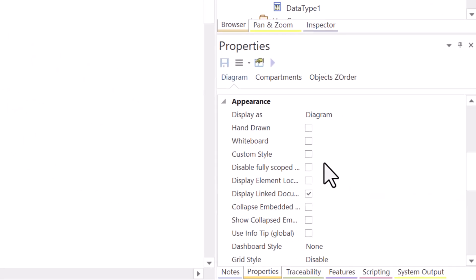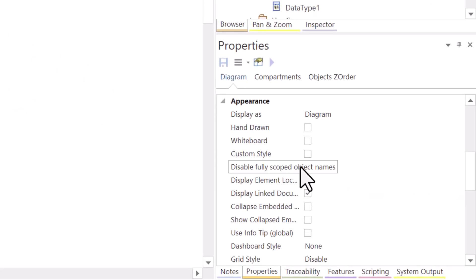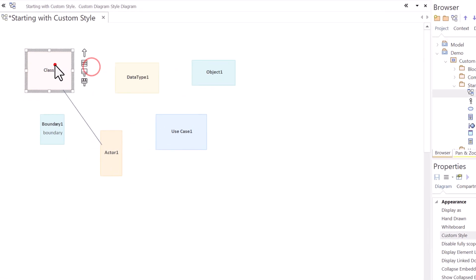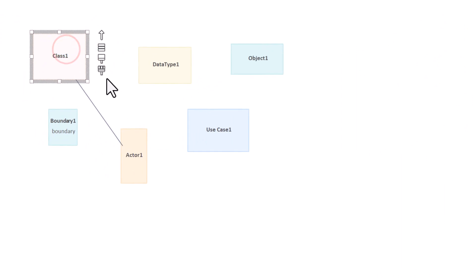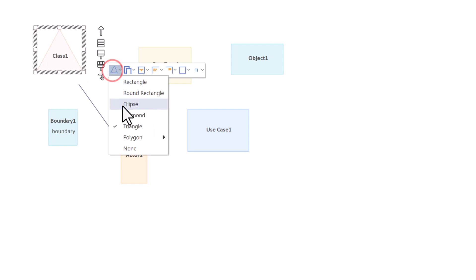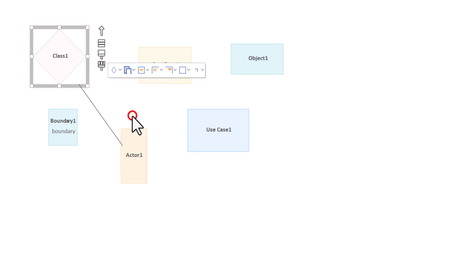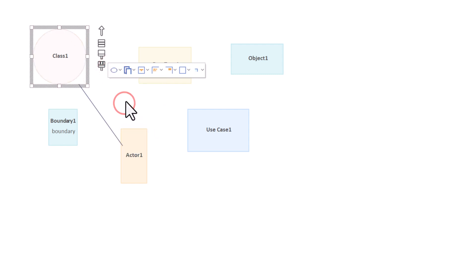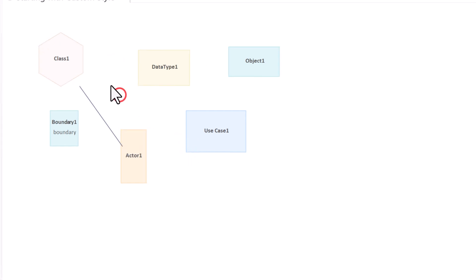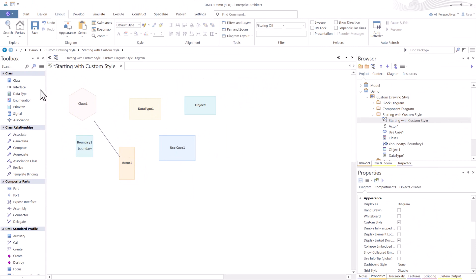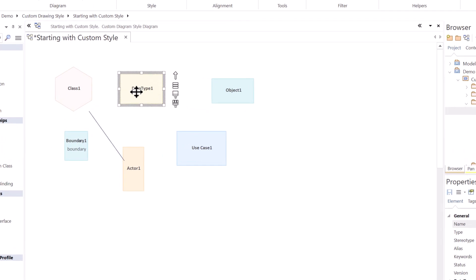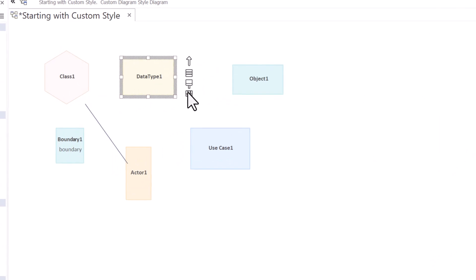If I go back over and turn on Custom Style, now when I select this element, I have a fourth tool. This new brush here is the custom style brush and allows me to do things like change this rectangle to, let's say, a triangle, change it from a triangle to a diamond, change it to an ellipse, change it to a polygon, six sides. One of the big features that many modelers look for is the ability to rotate your text.